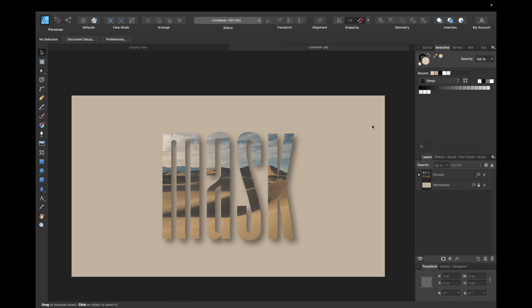And we are finished with this tutorial on how to use and create clipping masks in Affinity Designer.